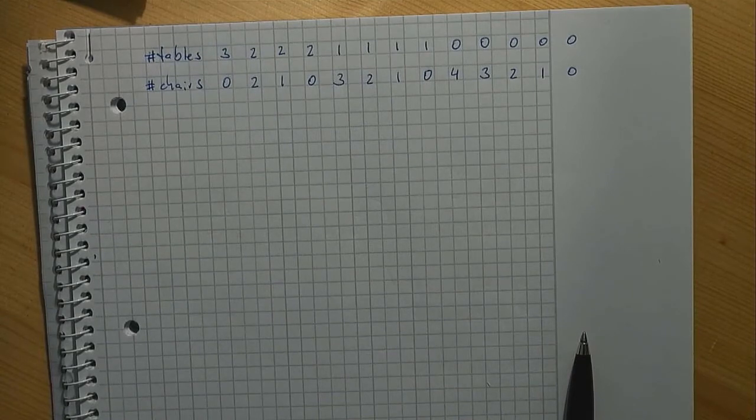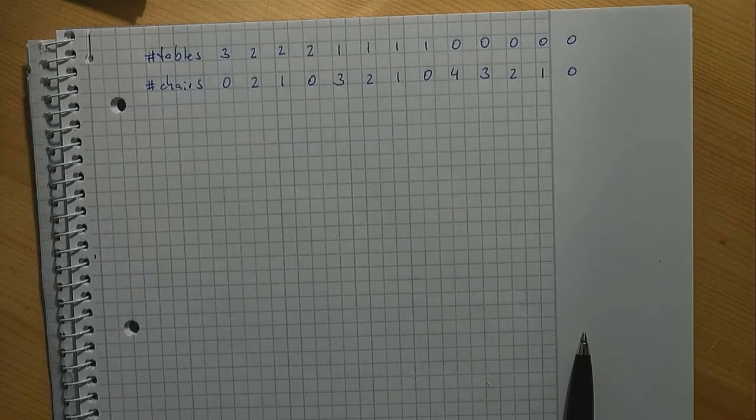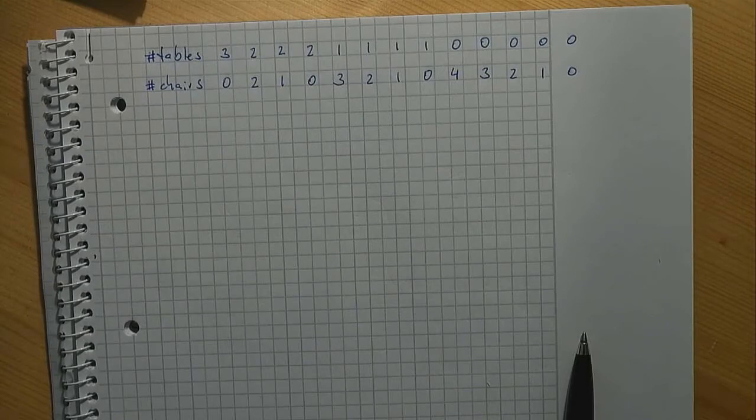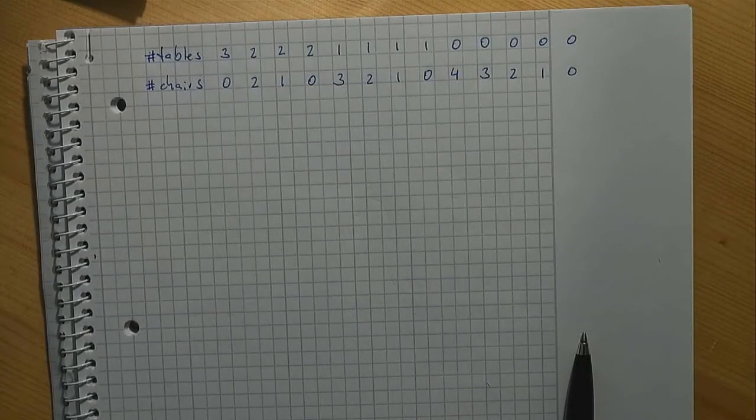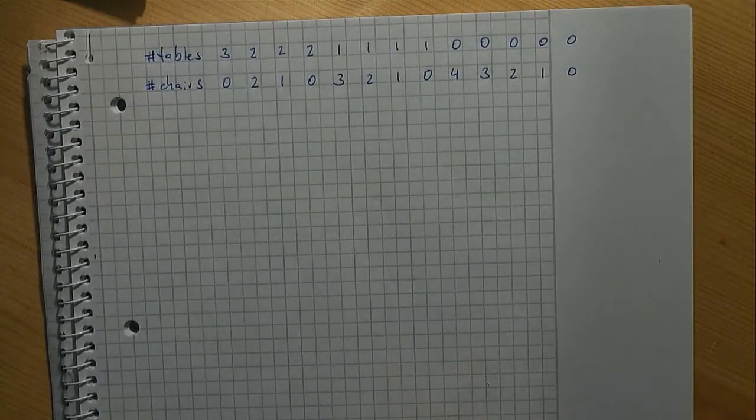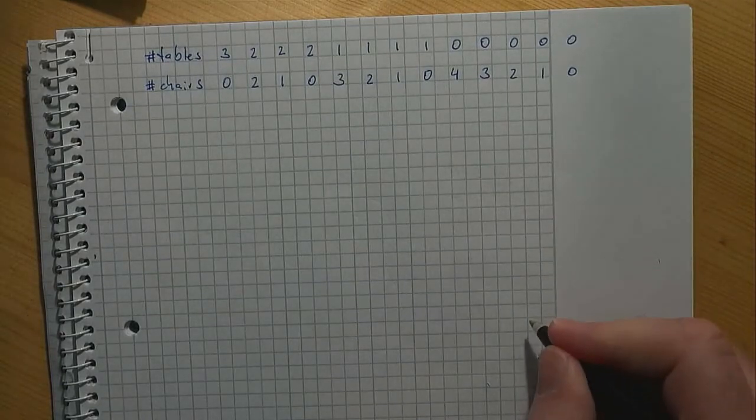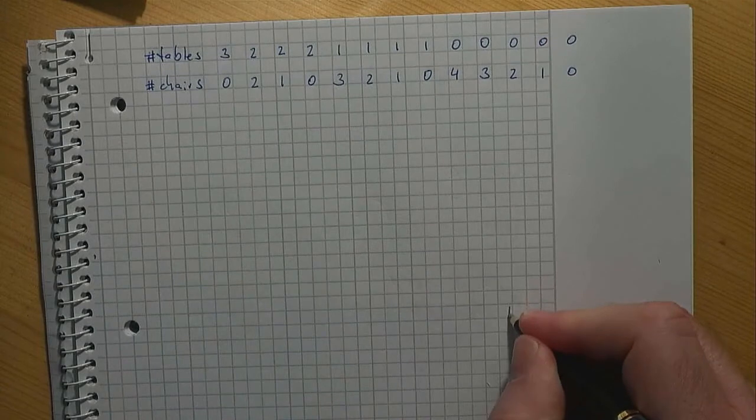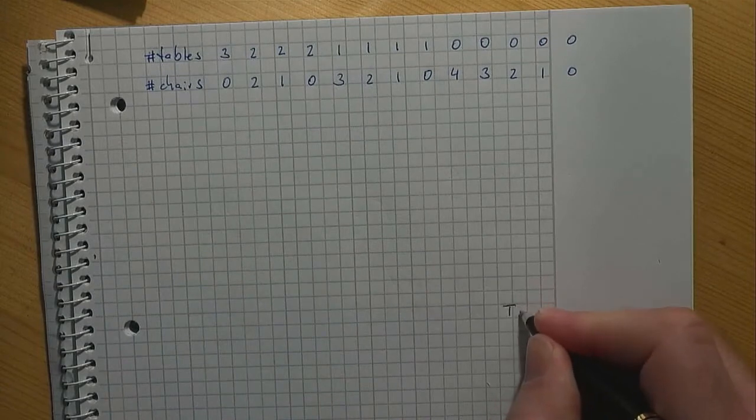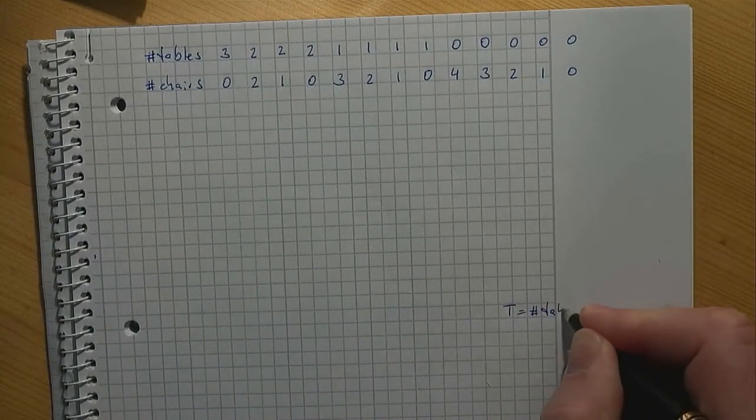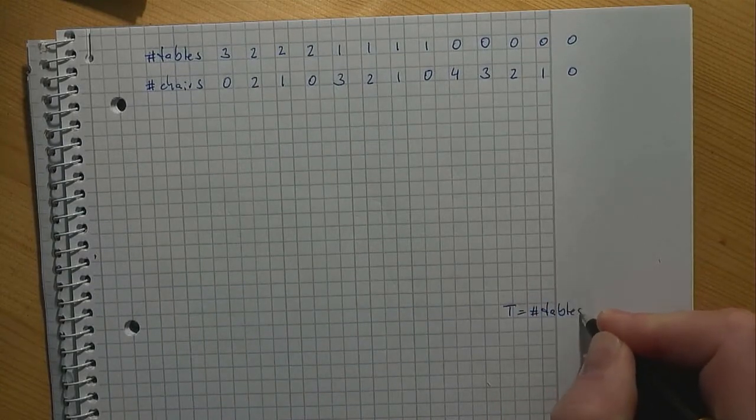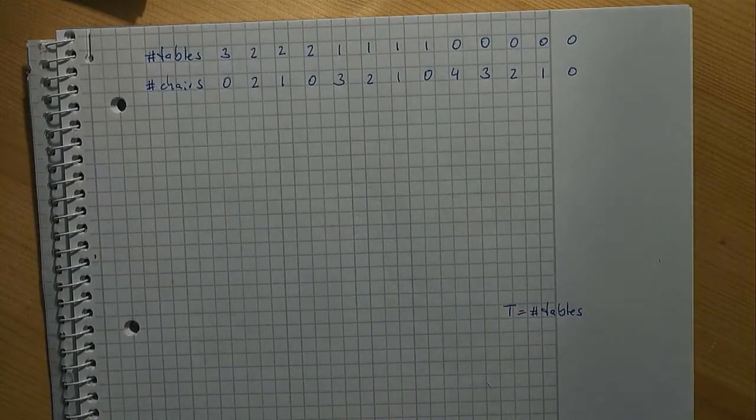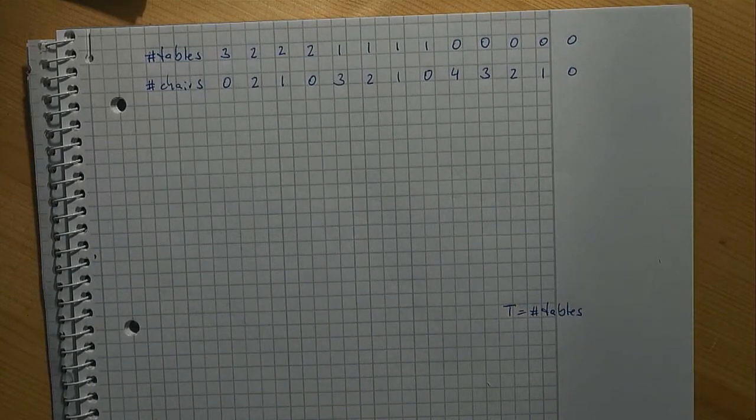Now let's try to model our situation. We want to know how many tables and chairs we should produce. This is unclear to us and so we use symbols to represent those unknowns. Let T be the number of tables and let C be the number of chairs.